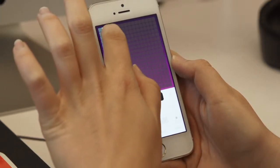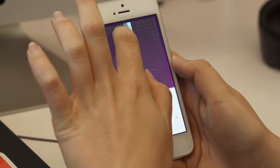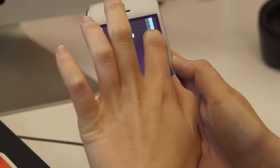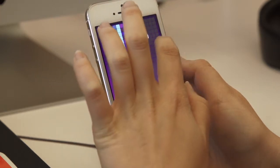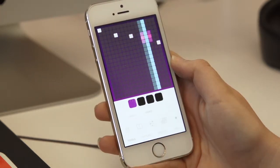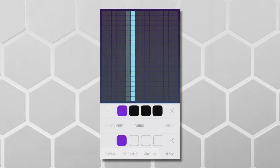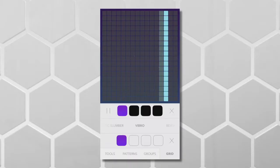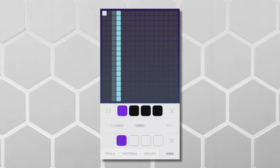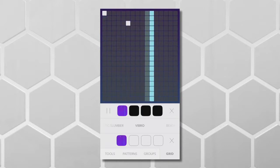Tap anywhere on the grid to start creating sounds, and when the bar passes the square you filled in, it will play that note. The higher up on the grid you are, the higher the note will be.